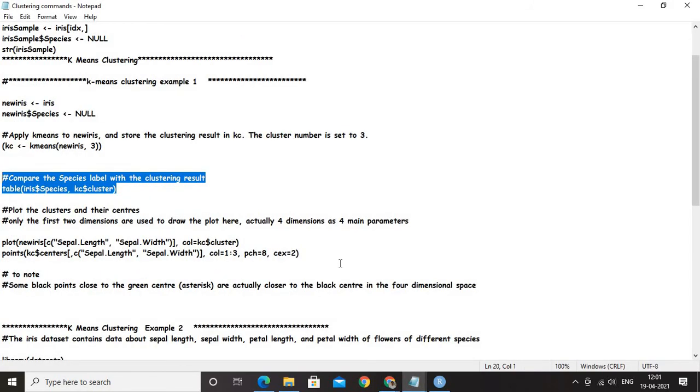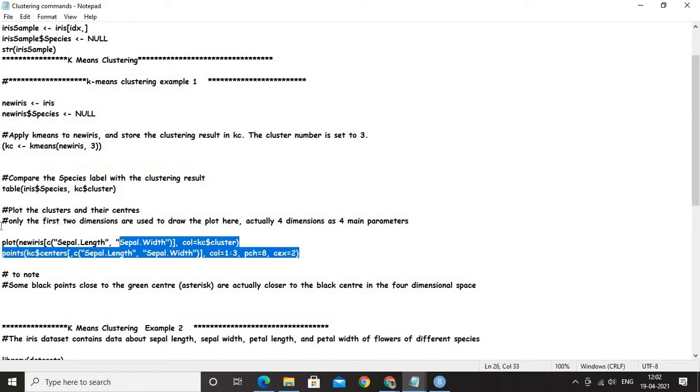Now, what is the next thing? The next thing is going to be very simple. I am going to plot the clusters and their centers. We are going to take up the sepal length and the sepal width and I am going to plot it. Very simple. Only the first two dimensions are used to plot here and we actually have four dimensions, but we are going to go ahead with the two.